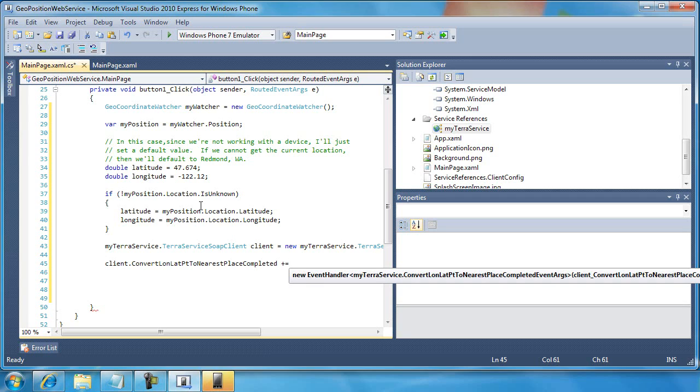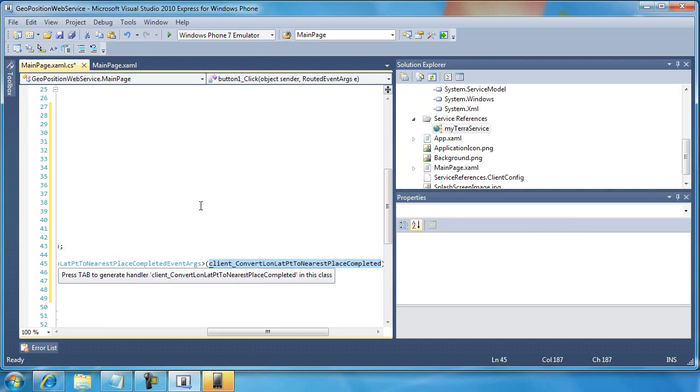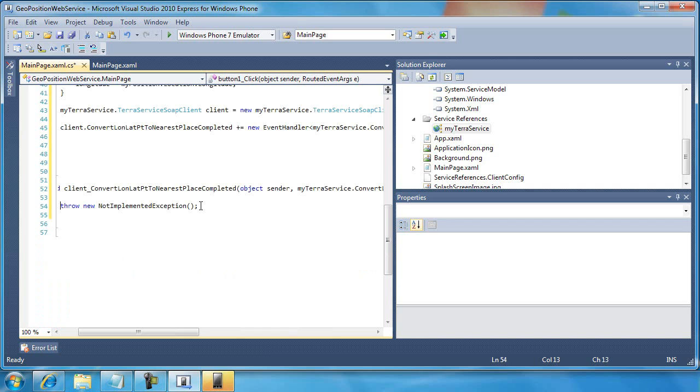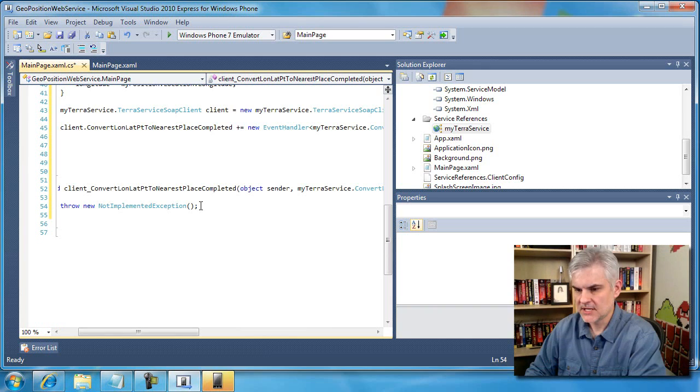So Visual Studio is going to make this easy on us. At the very right-hand side, which you can't see in the recording area, it says press tab to insert. So I'm going to press tab once on my keyboard, and then it says, again, press tab to generate the handler. Client convert lawn lat point to nearest place completed in this class. I'm going to hit tab a second time.